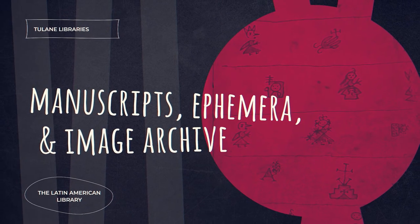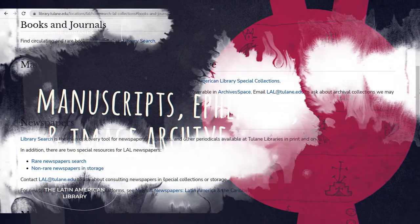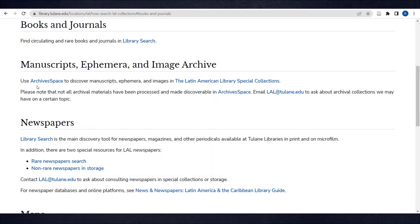Back to the How to Search the LAL Collections page. The next section is Manuscripts, Ephemera, and Image Archives. ArchivesSpace is the main database to discover manuscripts, ephemera, and photographic materials in the Latin American Library Special Collections.